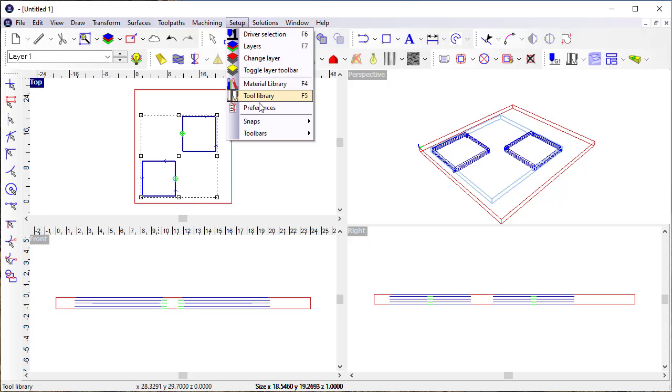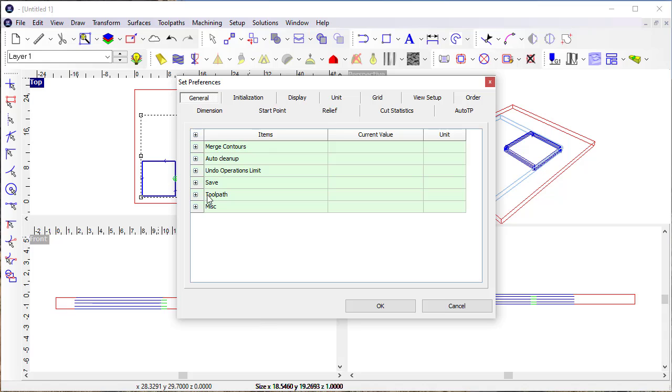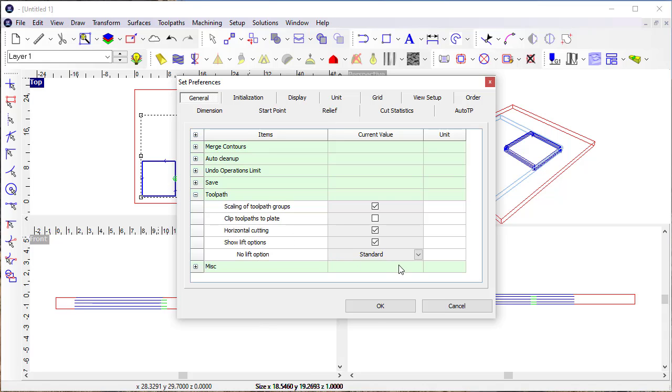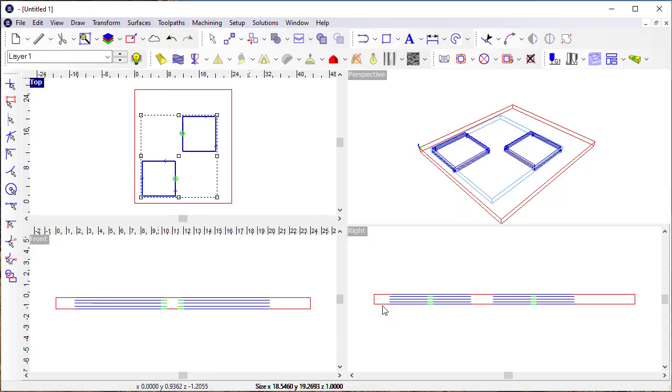And so you notice that in preferences, I can get in here and I can turn this off so that it's not something that's going to be presented to the user when the toolpaths are created. And then there's also another option that we would call a linked toolpath.